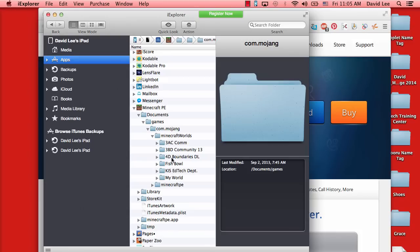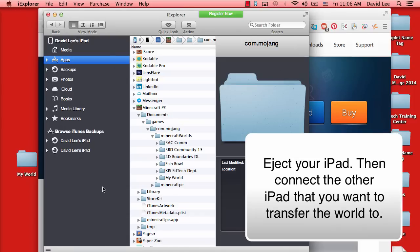Go ahead and drag the world that you want—the one I want is called my world—and drag it into your desktop. Go ahead and eject your iPad.